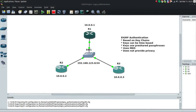Hey guys, this is Ron. In this video we're going to talk about EIGRP authentication. We talked about how to set EIGRP up in previous videos and we'll walk through a little bit of that here, but the focus here is on authentication — how do we ensure that the other routers we build neighbor relationships with are authorized routers, who we expect to see on the distant end.